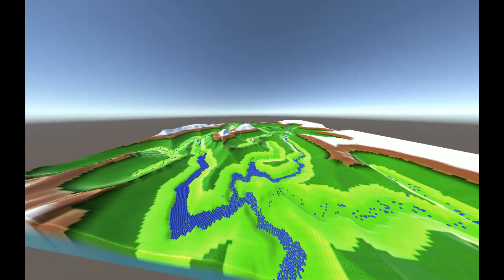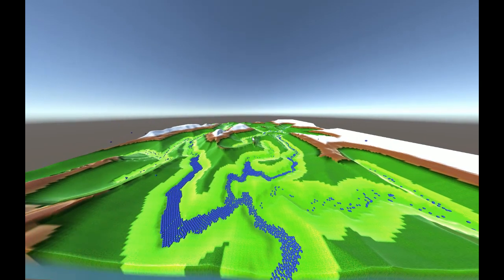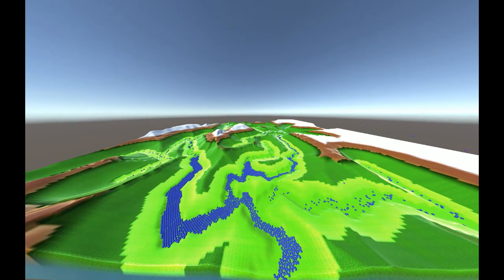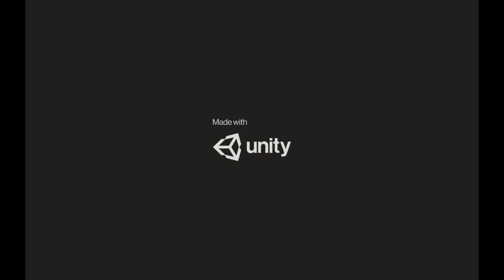Let's see if I can generate another map here. Let's kill that bad boy and boot that bad boy up again.